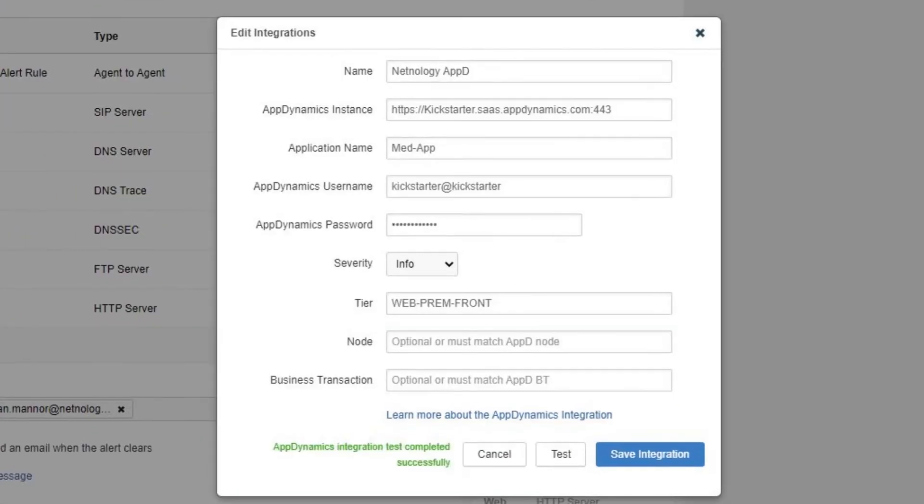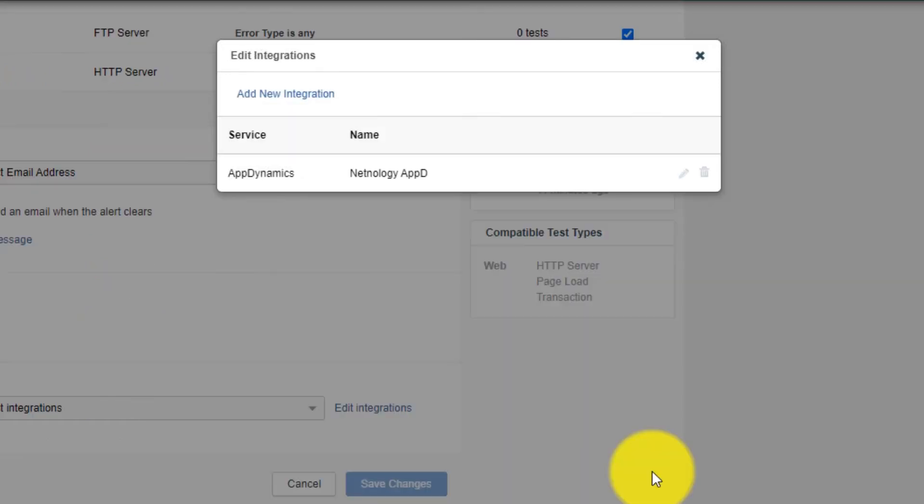After all this is filled out, we can then hit the Test button to make sure ThousandEyes can communicate with the AppDynamics instance. On successful test, we can go ahead and select the Save Integration button, and then exit out of the Edit Integration window.